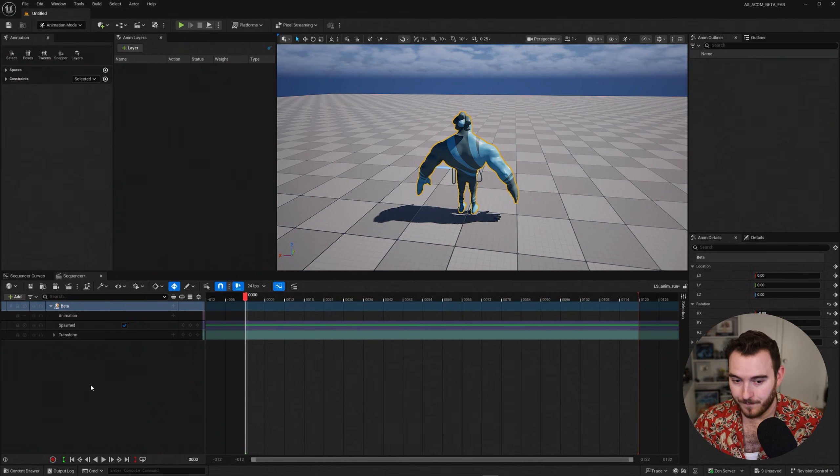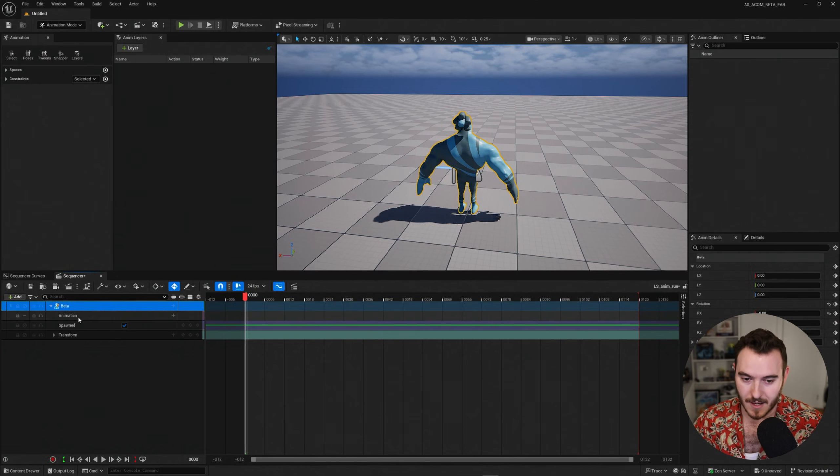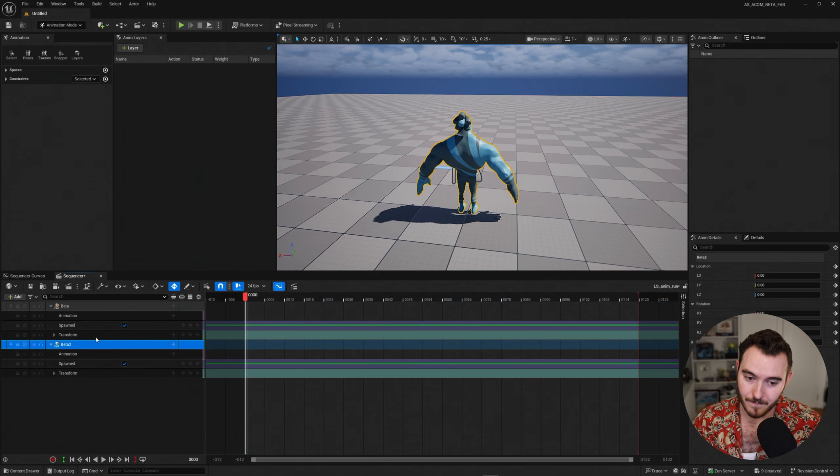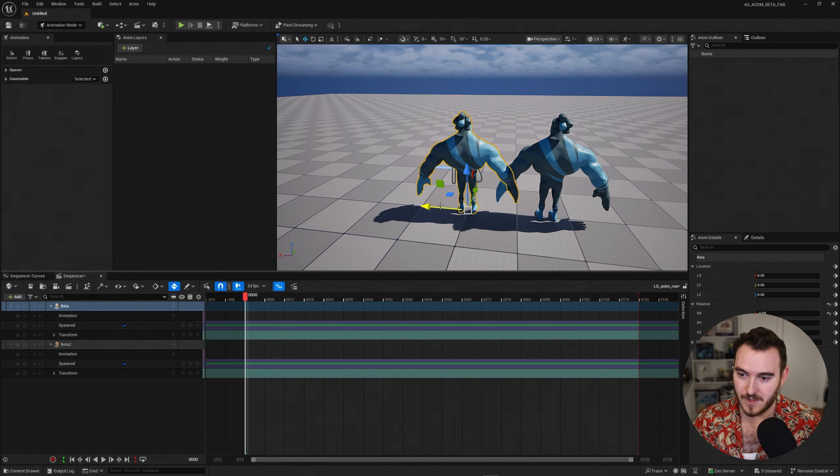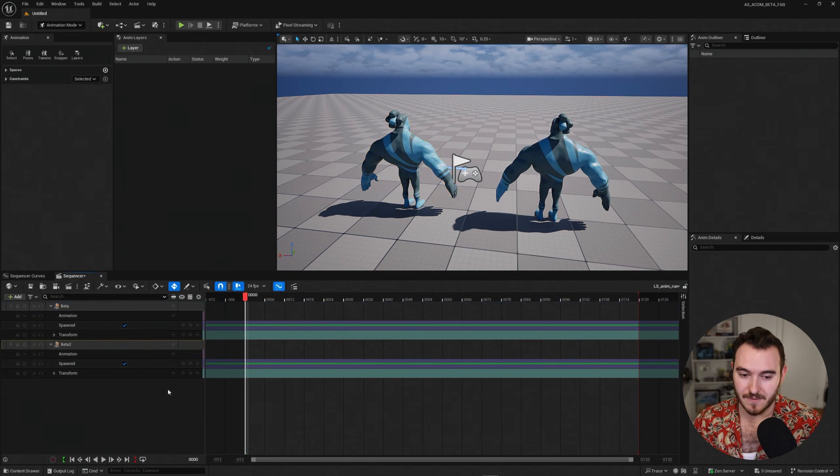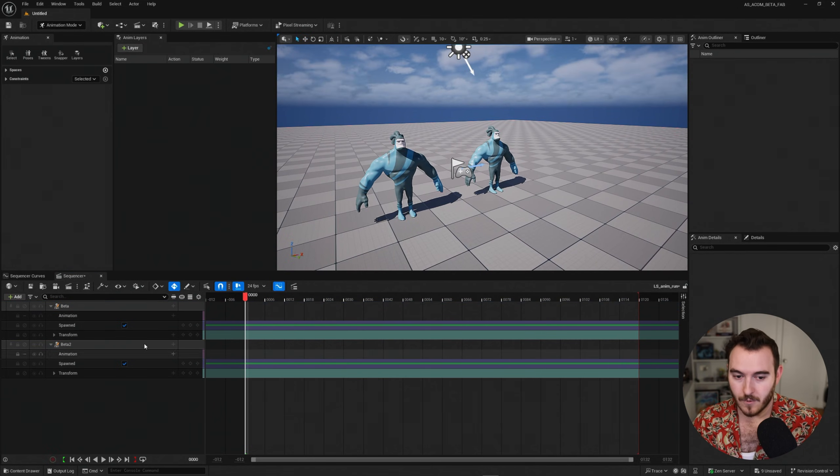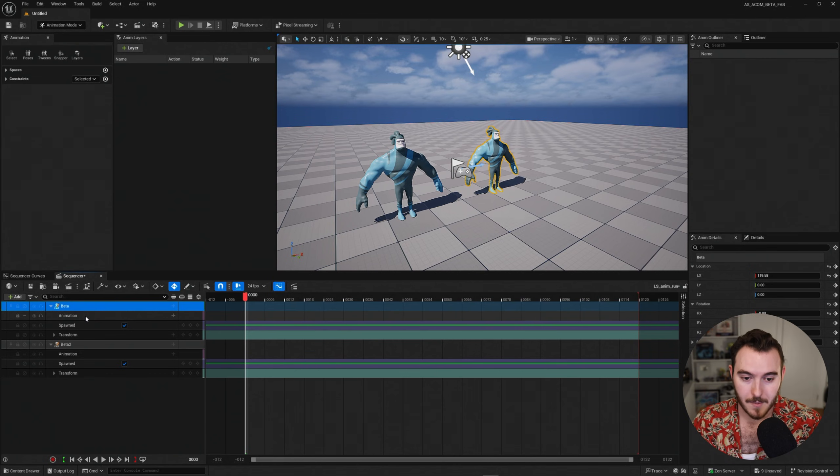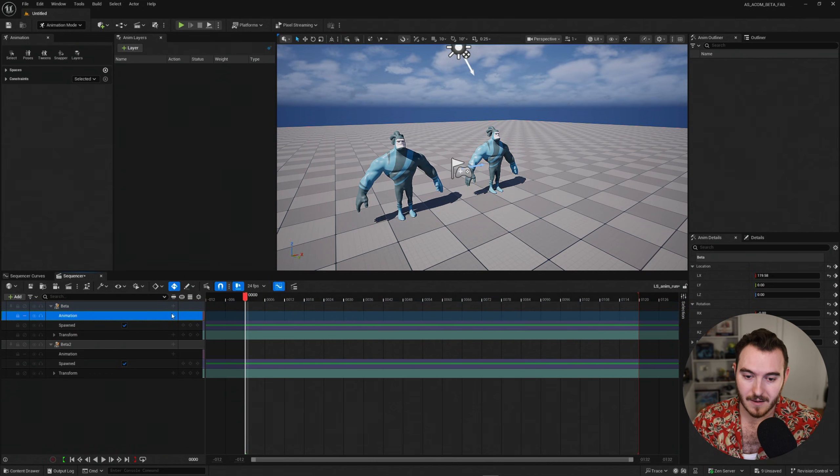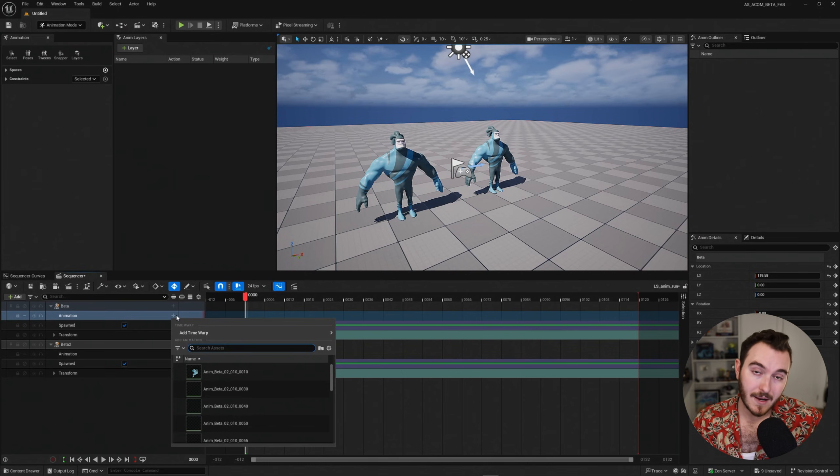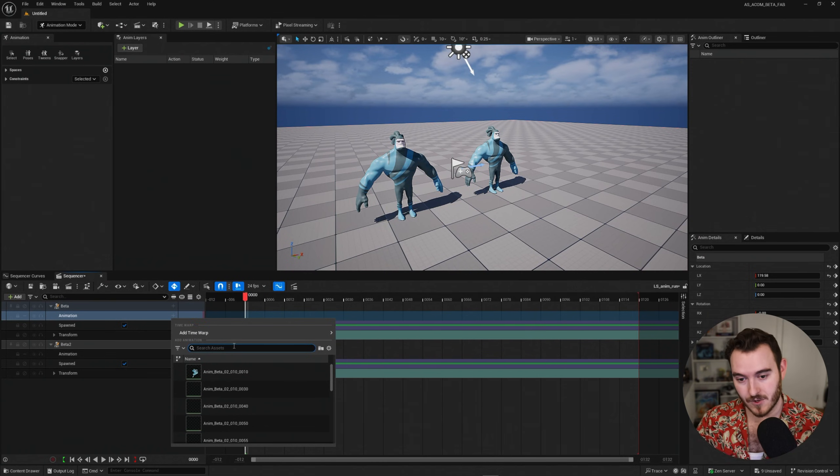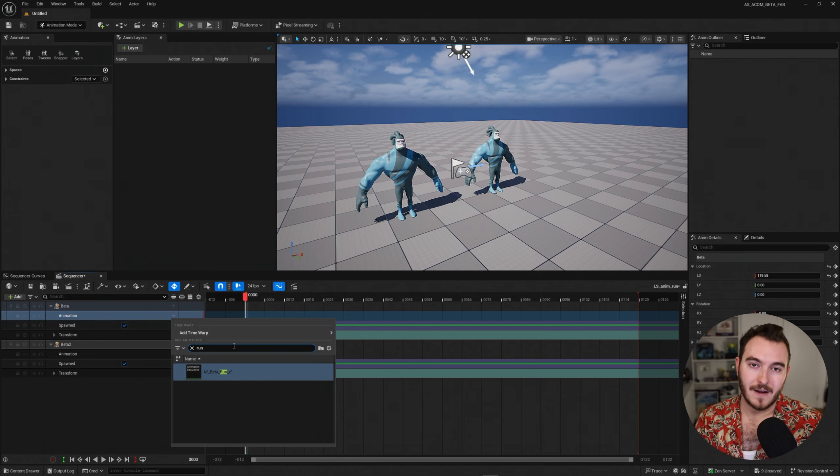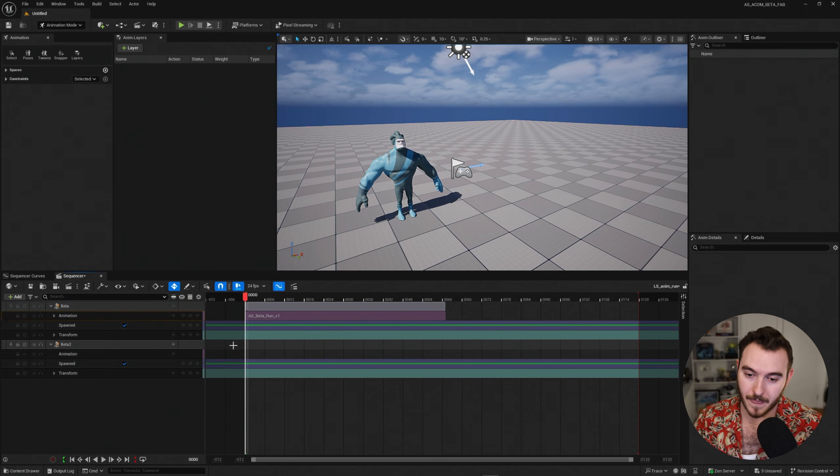Now I'm actually going to do two things. I'm going to select this character. I'm going to hit control D. I'm going to duplicate him. So now I've got beta one and beta two. I'll just put them next to each other. And I'm going to do two different things. So with beta one, the first guy, I'm going to use this animation track right here. If I click add to the animation track, I can pick an animation clip or an animation sequence to use on that character's track. So if I just type in run, I'll find the one that I had named AS underscore beta run version one, and I'll hit enter.